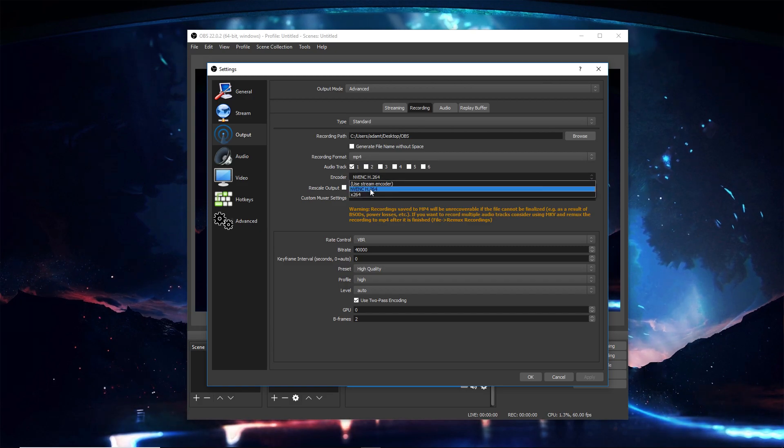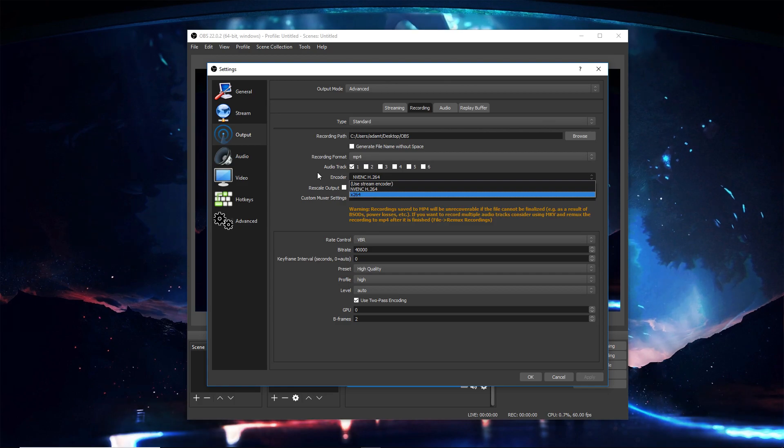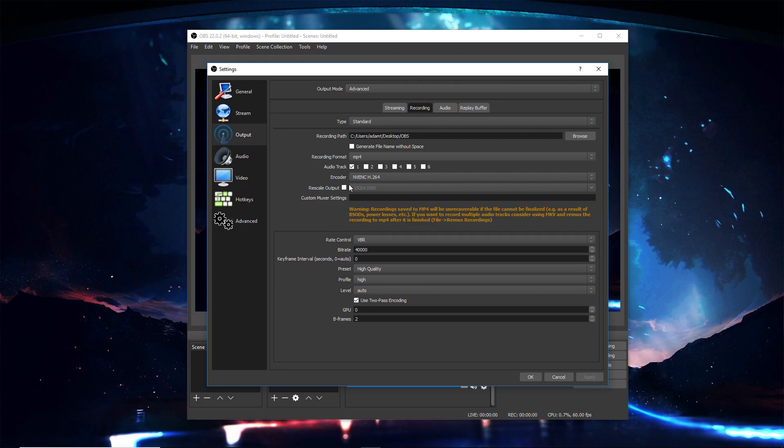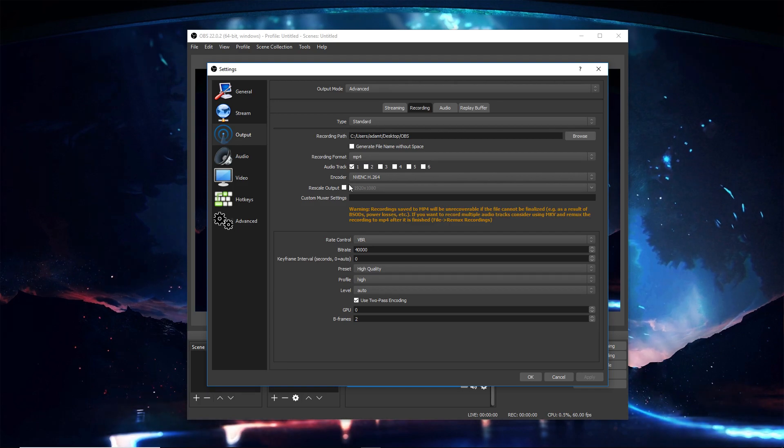But x264 is really bad just because it runs off your processor, so it makes your processor work really hard and you lose all the frames in game. Rescale output, just leave that as it is.